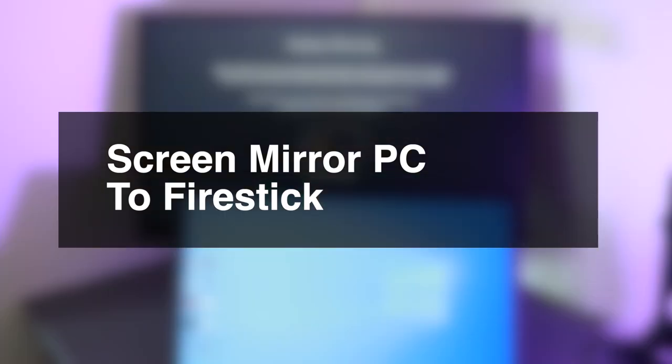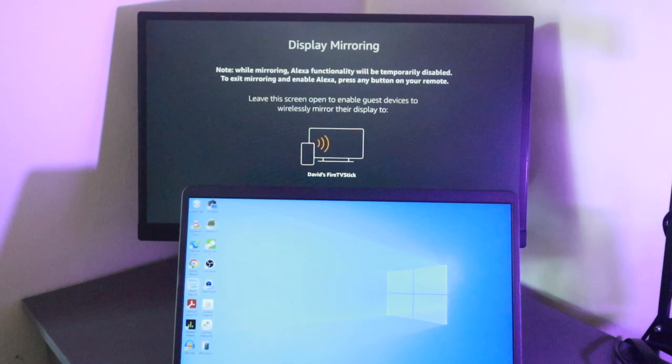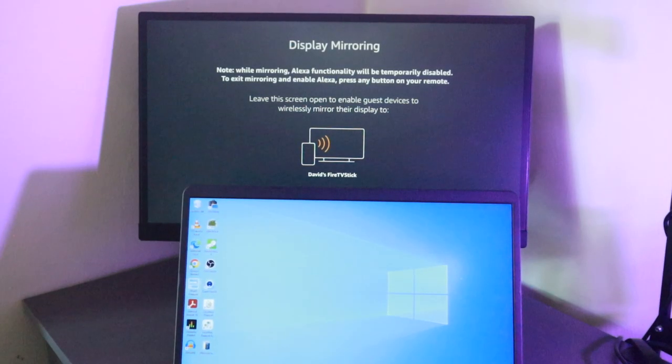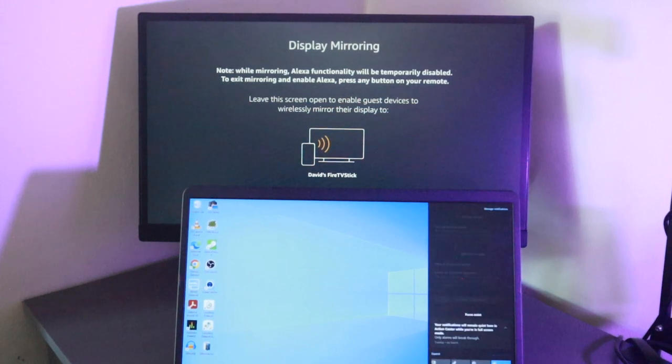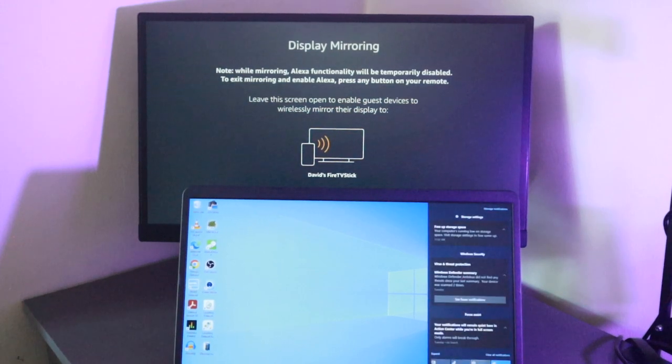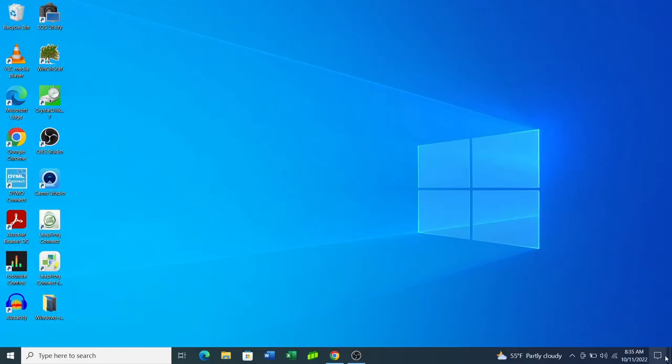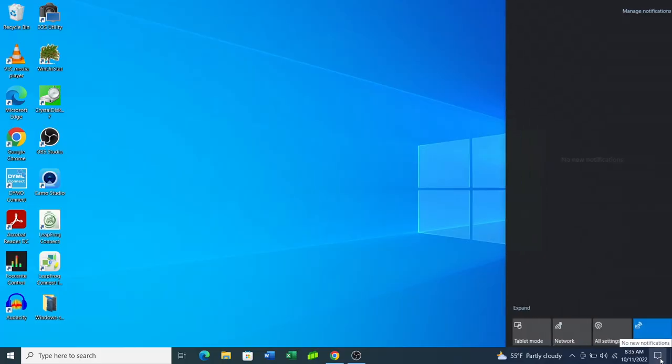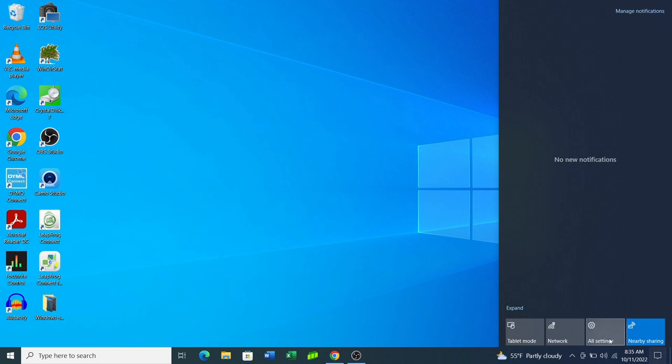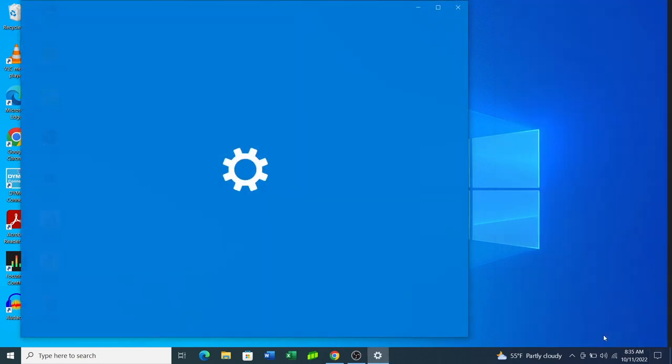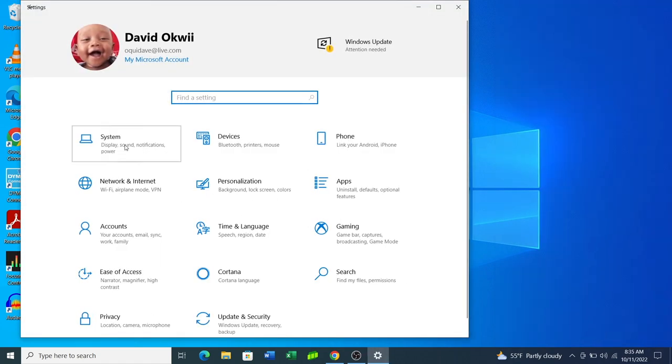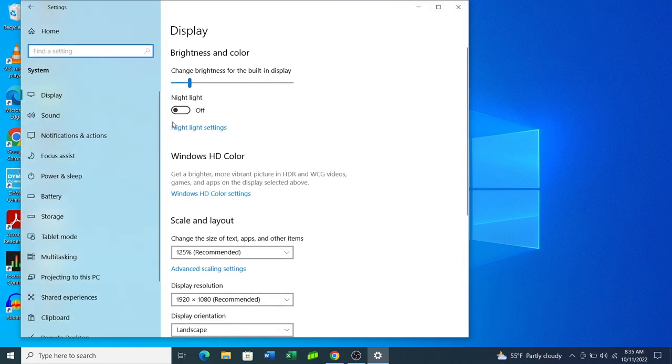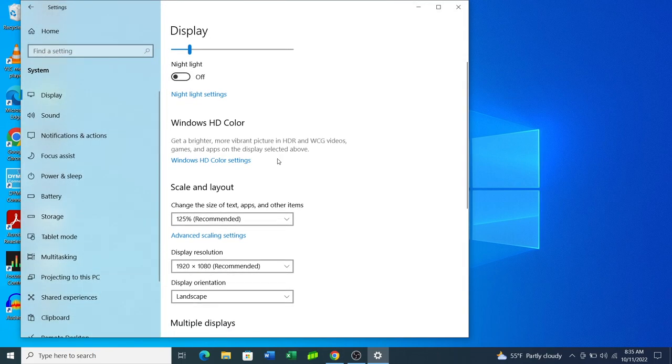And now to screen mirror your Windows PC to your Fire Stick, it is quite easy. All you have to do is simply come to settings, and then come to system, and then tap on display.